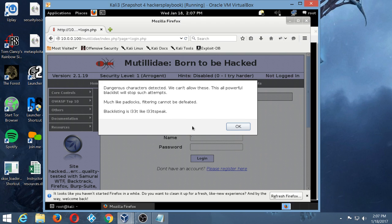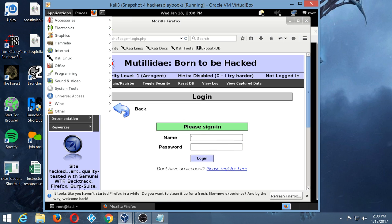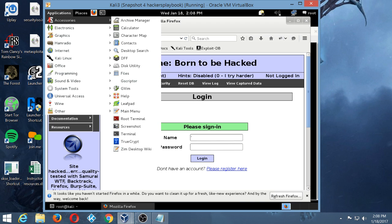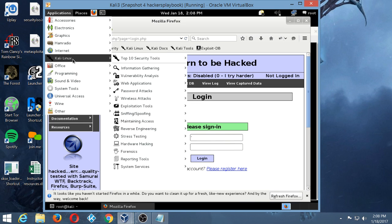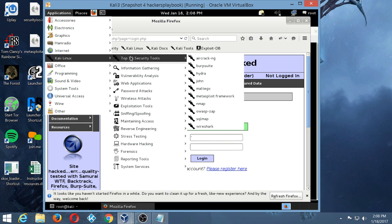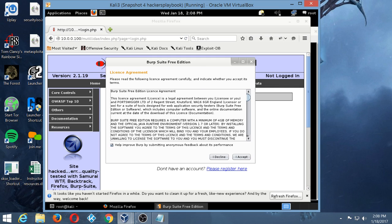Much like padlocks, filtering cannot be defeated. Blacklisting is leet like leet speak. So we know we got filtering rocking and rolling on this bad boy right now and we need to find a way to get past it. So what we're going to do is implement a tool in my Kali Linux called Burp Suite, which is a pretty awesome tool. And if you're a web application hacker of any type, this will be your tool of choice more than likely. You need to really get to know this particular tool.